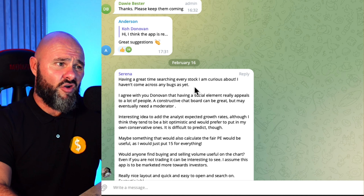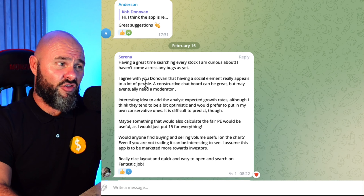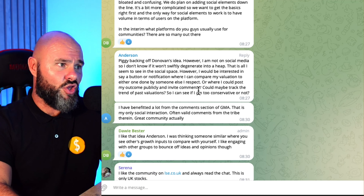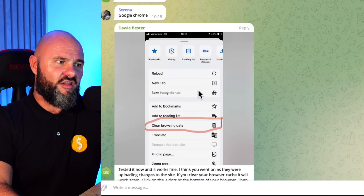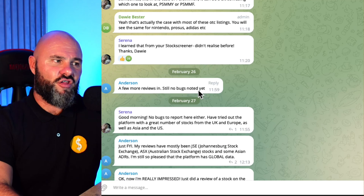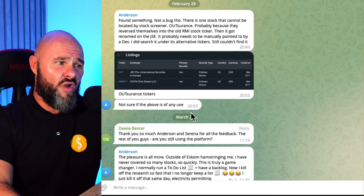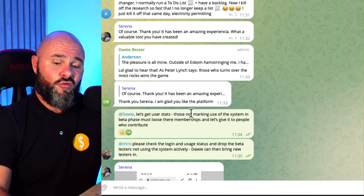Serena, a regular on the channel, says she's 'having a great time searching every stock I'm curious about' with no bugs found so far. This thread is endless — people have been posting screenshots, talking about their stocks, and actively engaging each other and us. The most common feedback is just how easy it is to screen stocks and make investment decisions based on logic and a systematic approach, pulling out the emotion so people invest based on logic rather than feelings.